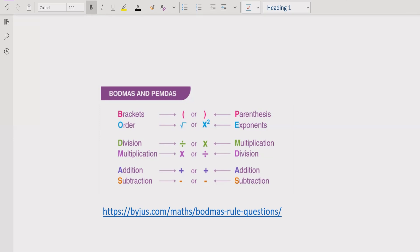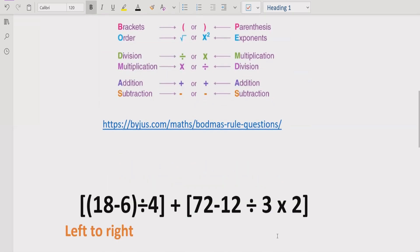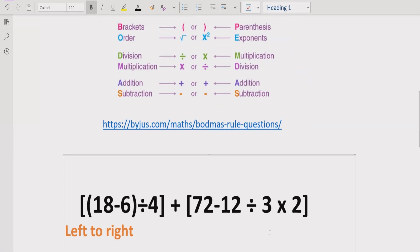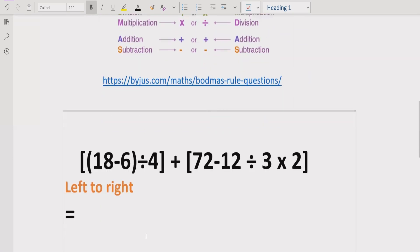Similarly for addition and subtraction, we follow the same rule as multiplication and division — we go left to right in the expression and solve whichever of addition or subtraction comes first. Now let's move to the topic.